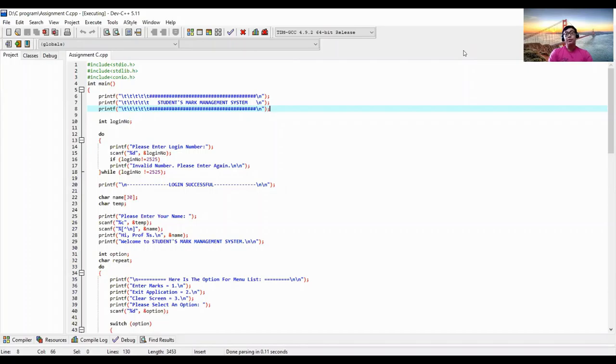Now I'm going to explain to you all about my assignment which is related to the student smart management system by using C programming.